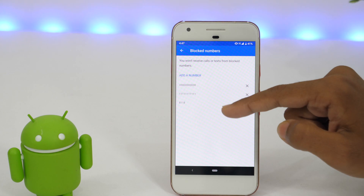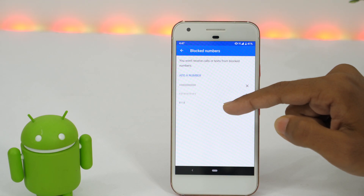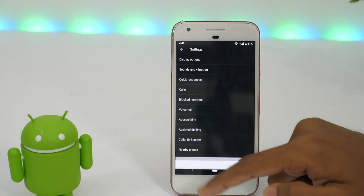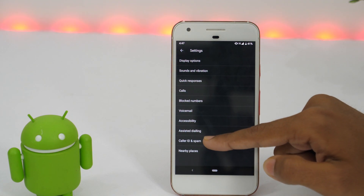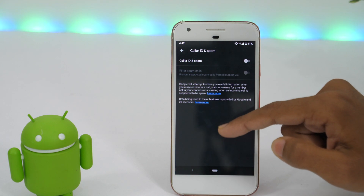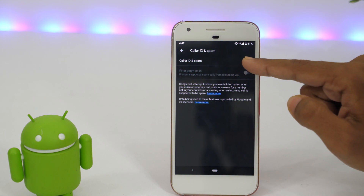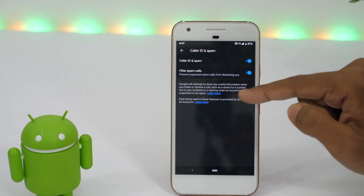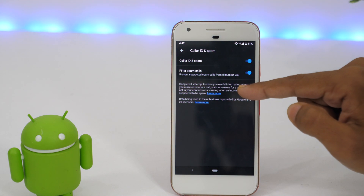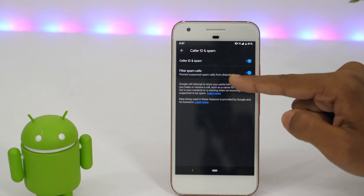So that's how you can block spam calls and text messages from known people. But what if you want to block calls and text messages from unknown people? Simply go back and tap on caller ID and spam. Now turn on the settings next to caller ID and spam, as well as filter spam calls. This is important as it will prevent suspect spam calls from disturbing you.